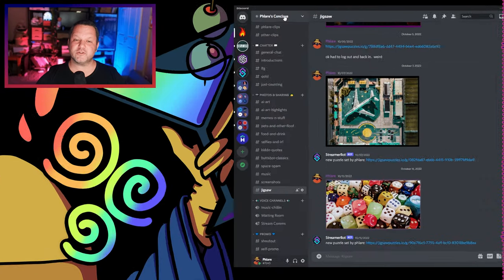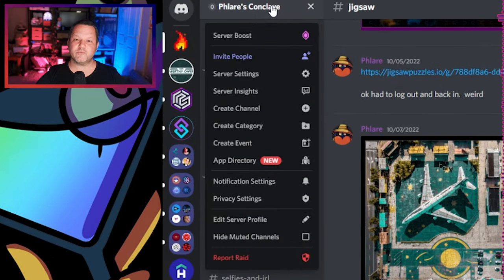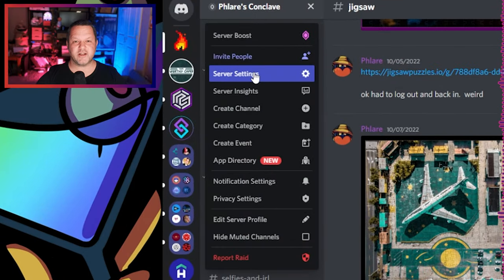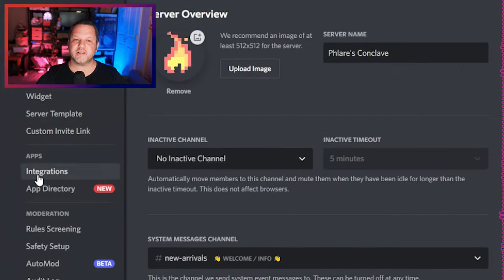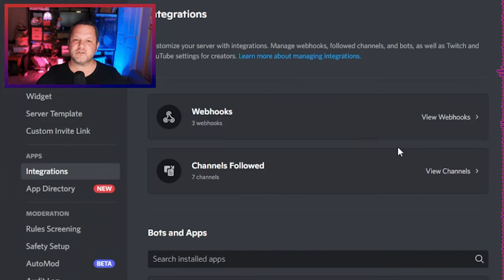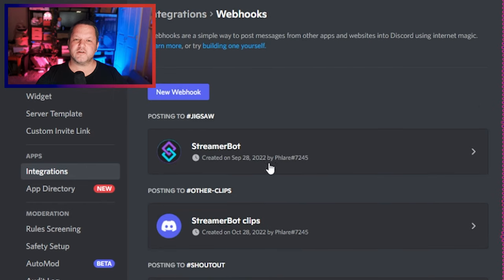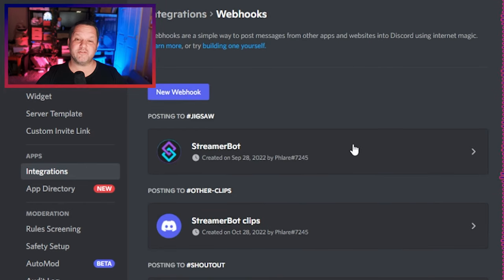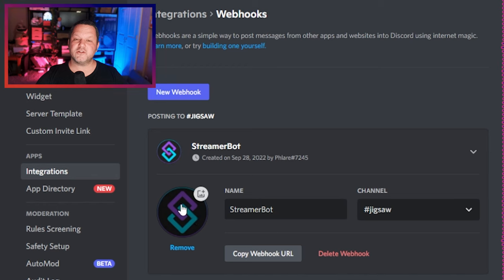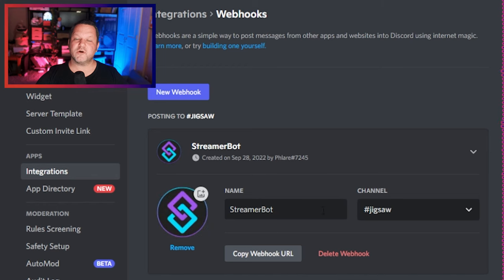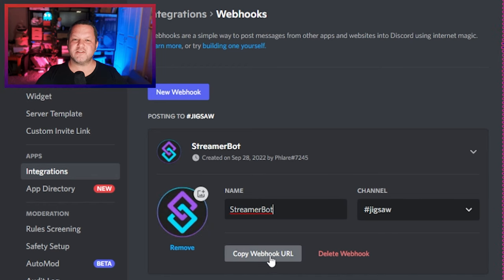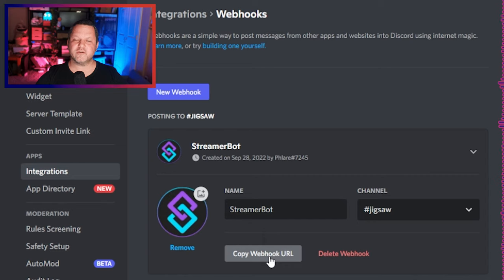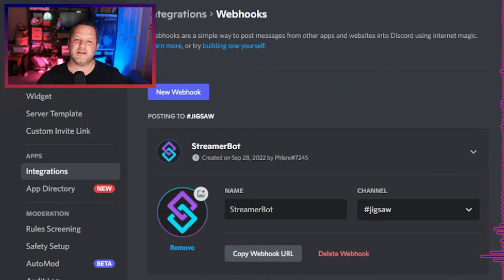Open Discord and make sure streamer mode is disabled, otherwise you won't be able to access this setting. Then open up your server settings. Click integrations in the server settings and then click webhooks. Click new webhook, fill in a name for the webhook and add an icon if you want, and then choose the channel you want to be able to post to. Then click copy webhook URL and paste it somewhere you can access later. If you lose it you can come back to this page in Discord and find it again.